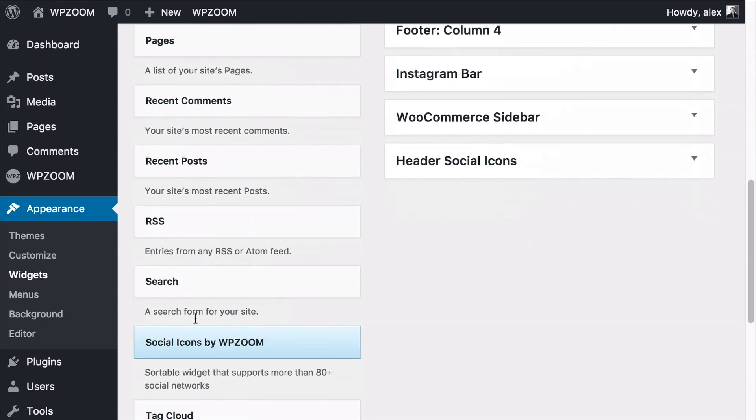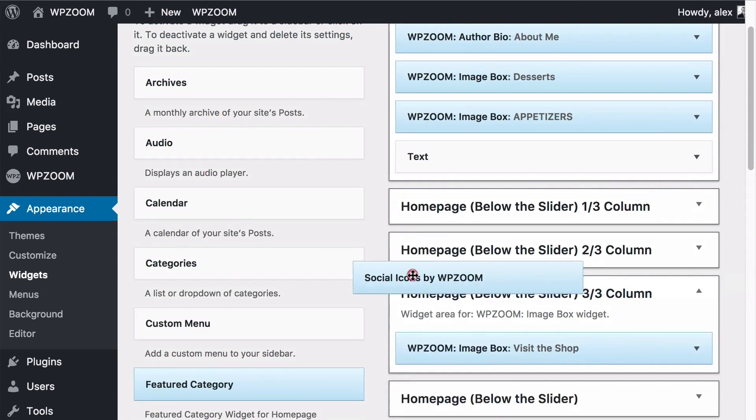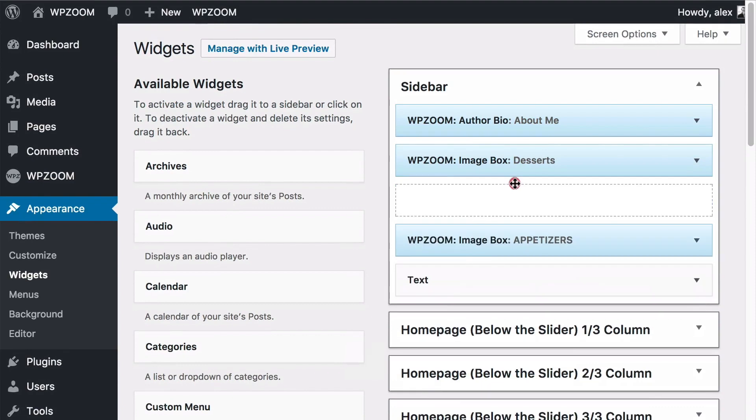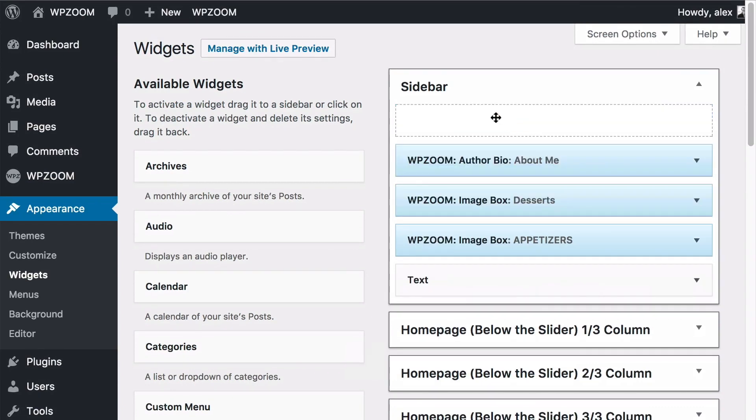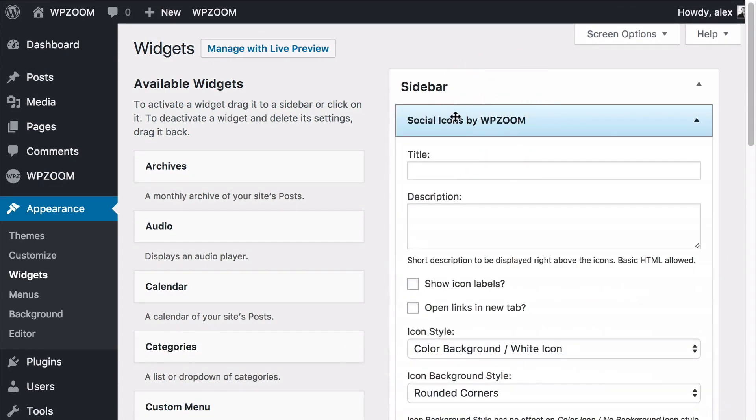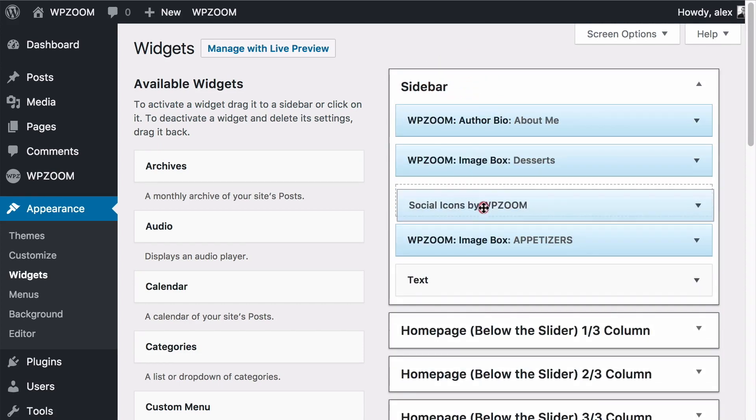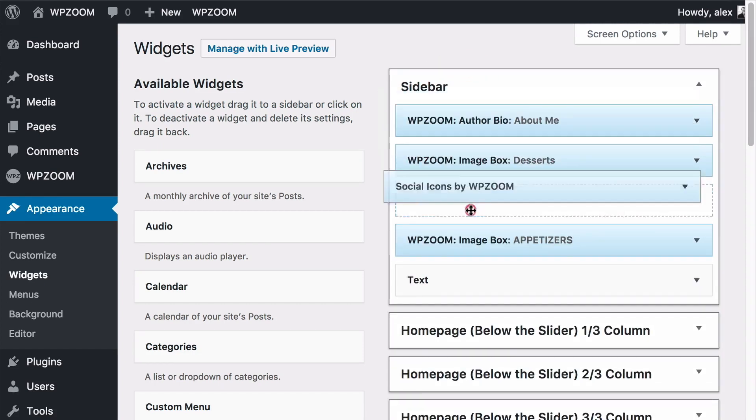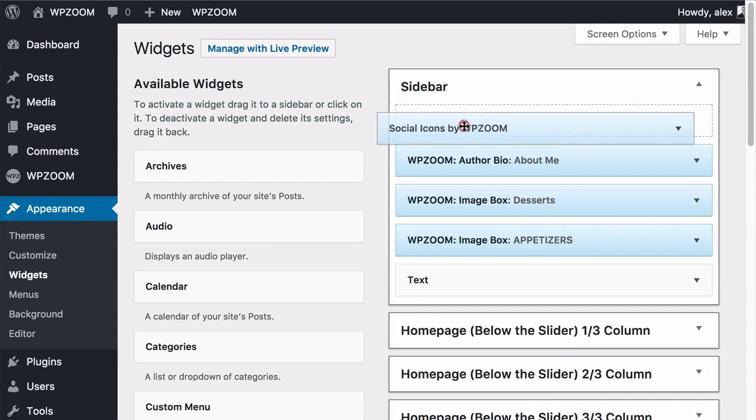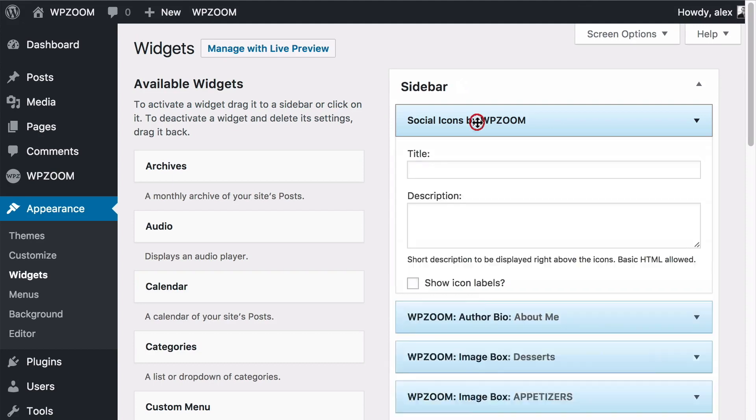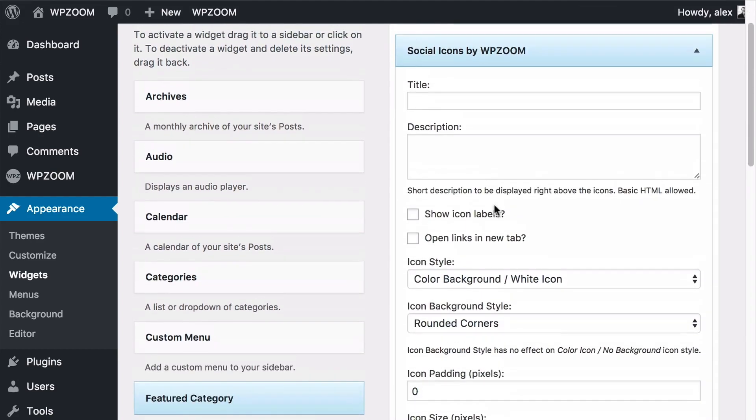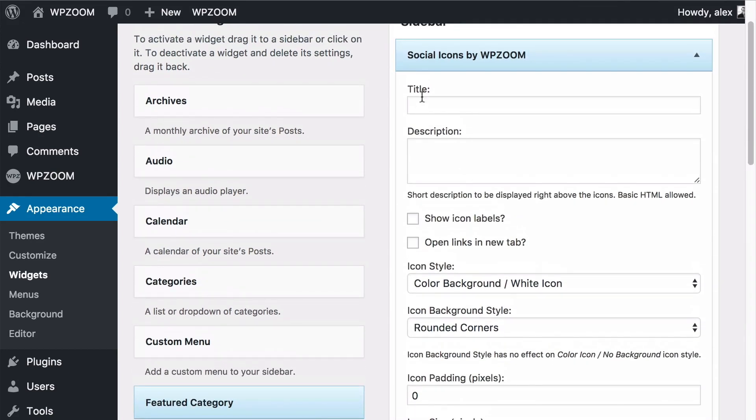So I'm going to scroll down and find Social Icons by WPZoom and drag and drop this onto the widget area I want to this to display in. So I want this on the sidebar so I'm going to drag and drop. You see I can expand this and collapse it and drag and drop to move that around as well. Let's put that at the top of the widget area and now you'll see we get to the settings.